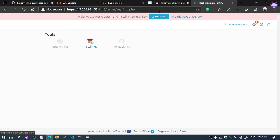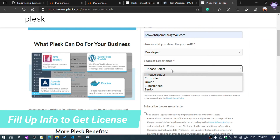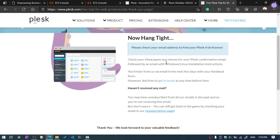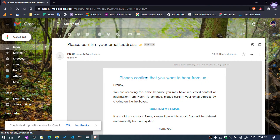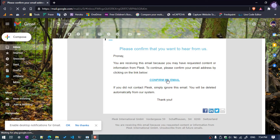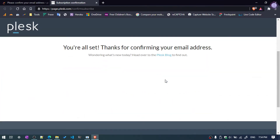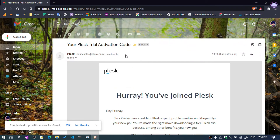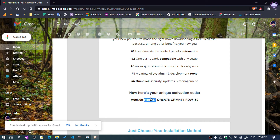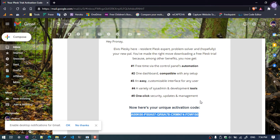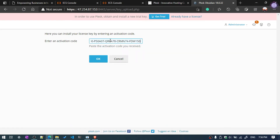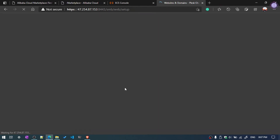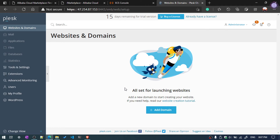We need to install the trial version, so click Get Trial. Fill in your name and details. Then check your email address — we need to confirm it first to get the trial license. Once confirmed, we receive the license key. Copy the license code and paste it into the activation field, then hit OK. The license key activation is now successful.